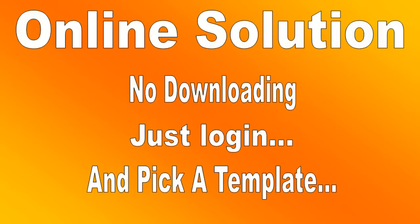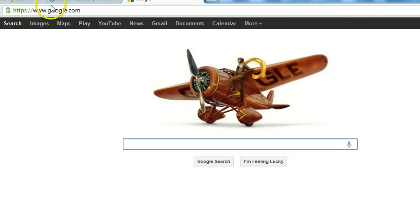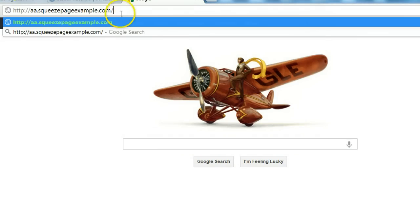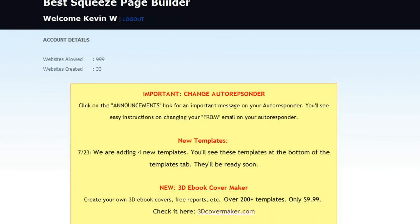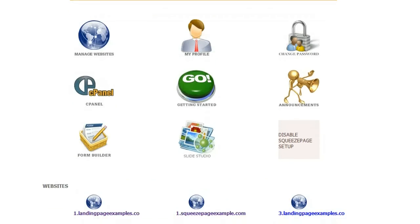So why don't I show you? I'm going to log in. First, let me show you the domain I'm going to use. I open my browser, so I'm on the internet. I'm going to paste in this subdomain — you can use full domains too, it's the same method. Here is the subdomain, aa.squeezepageexample.com, and you can see there's nothing on the website. It's just a white page right now. What I'm going to do is log in to our website, and you'll see there's a message center right here where we put updates.